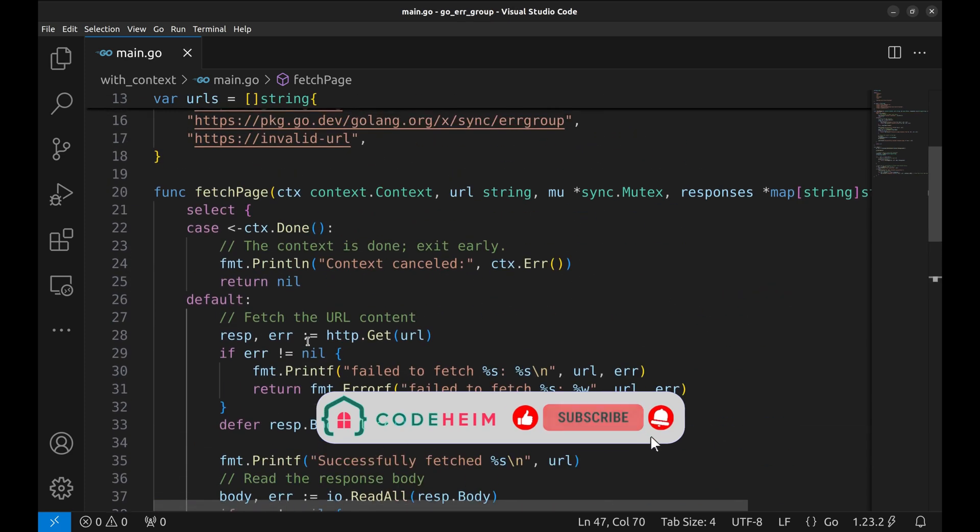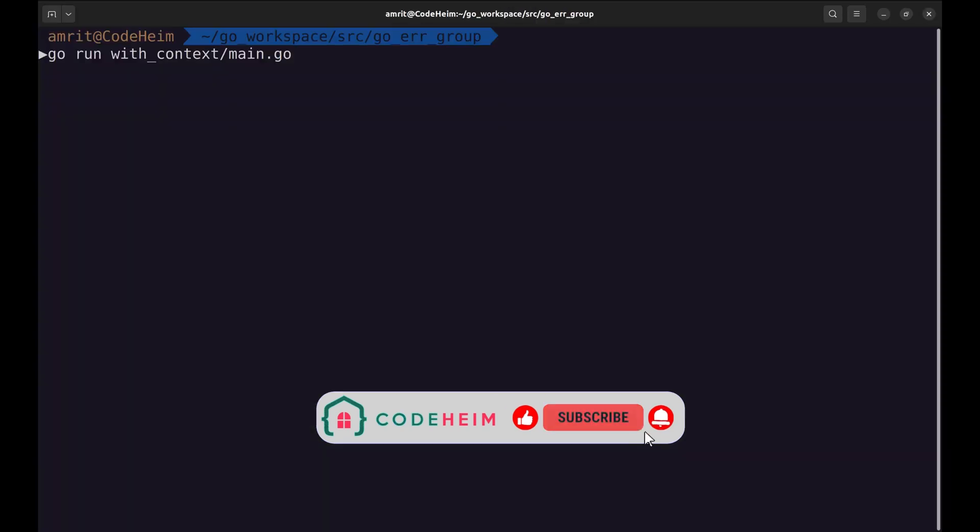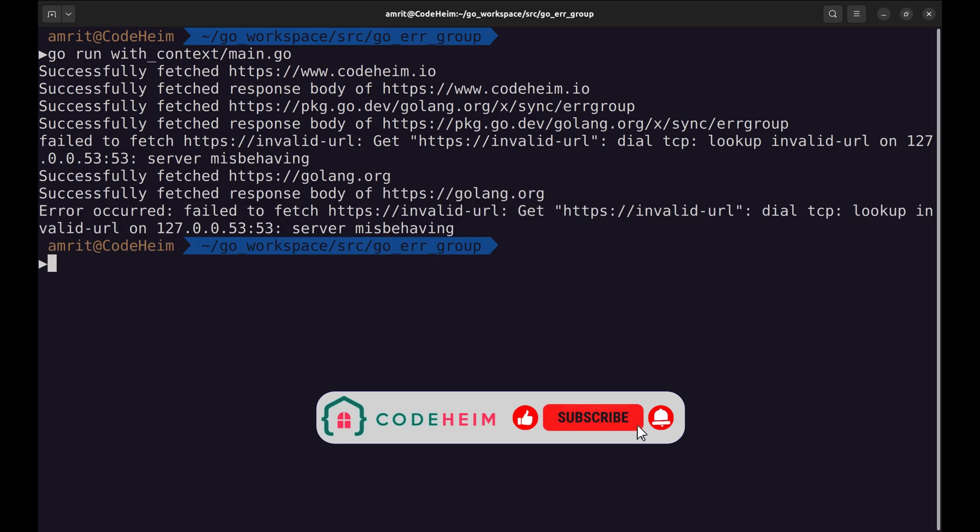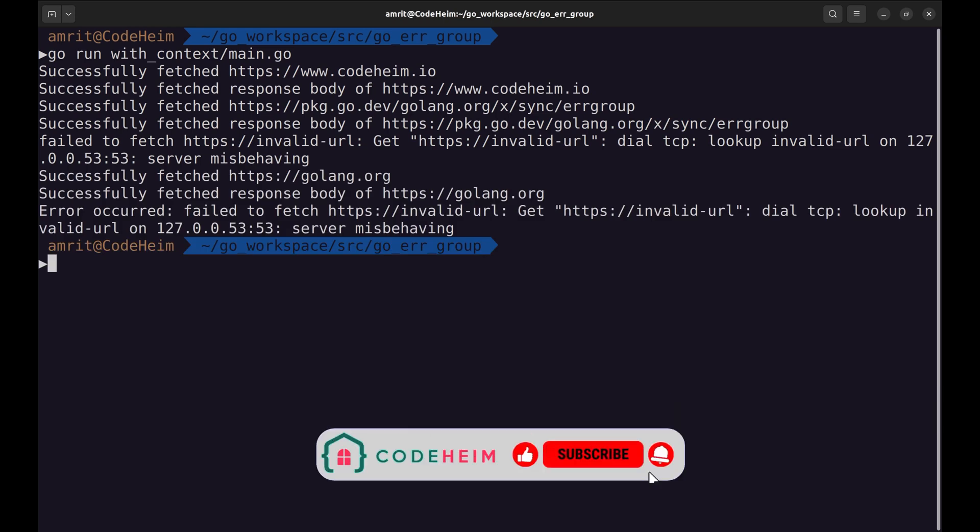Let's run this program. It is hard to notice how context cancellation works here as all other URLs were fetched before the invalid URL.